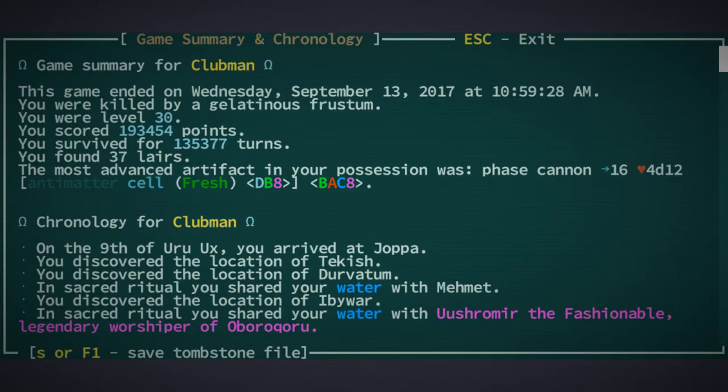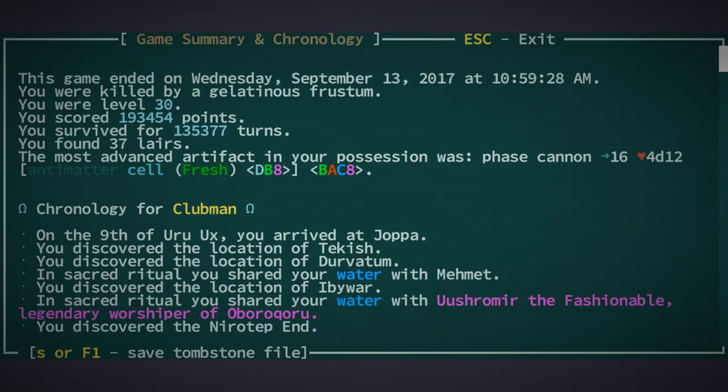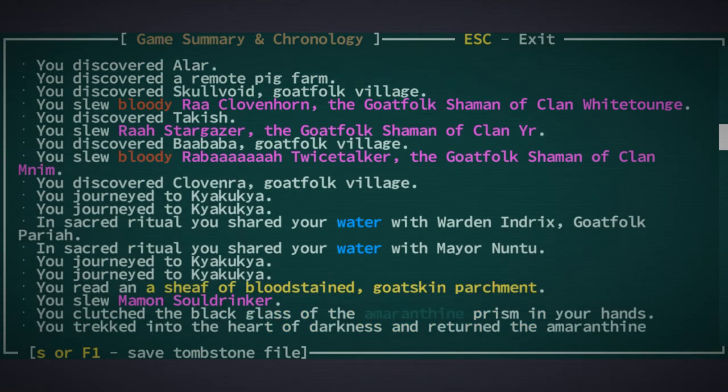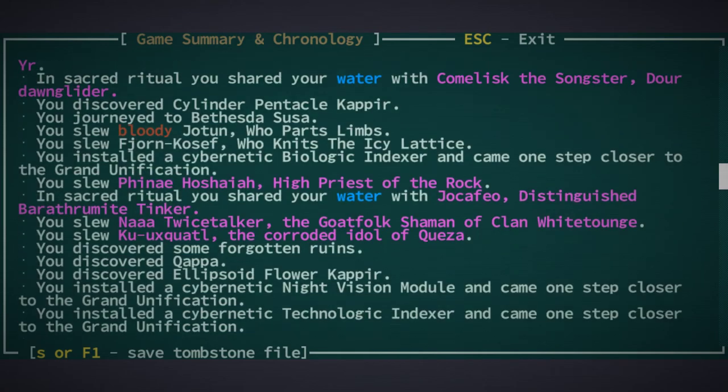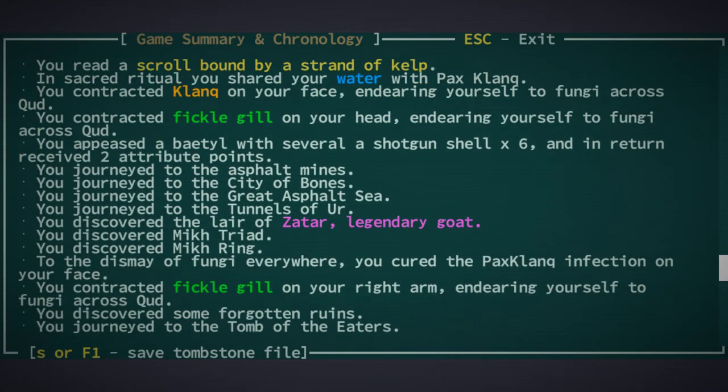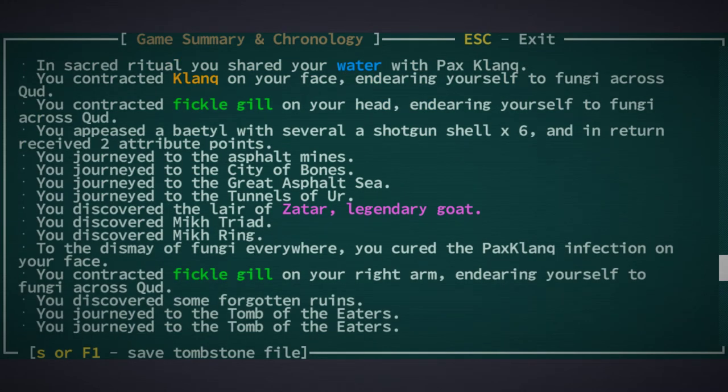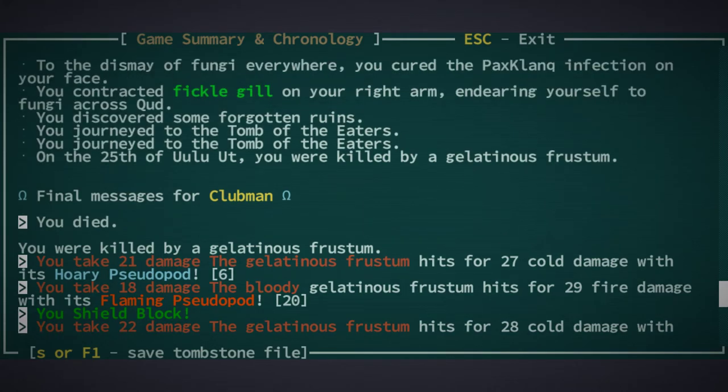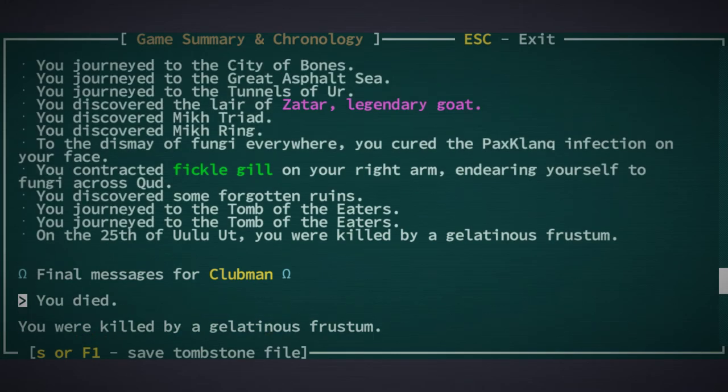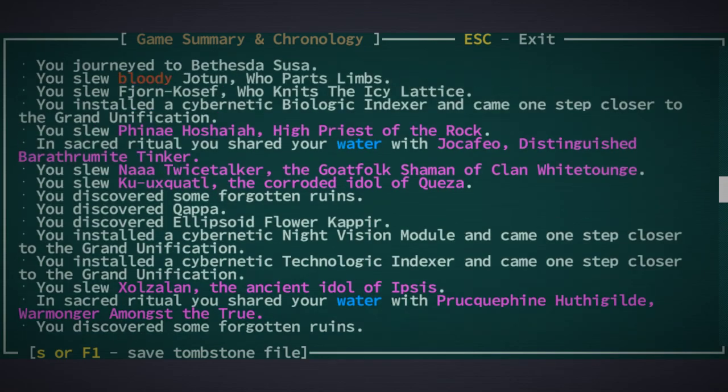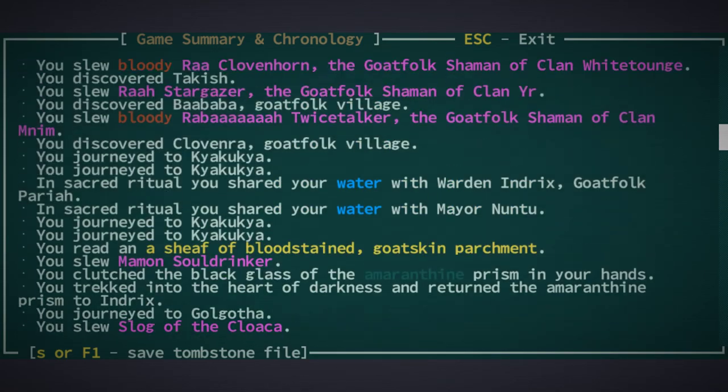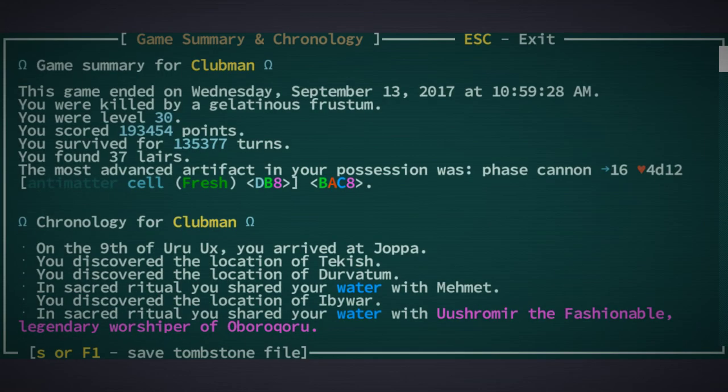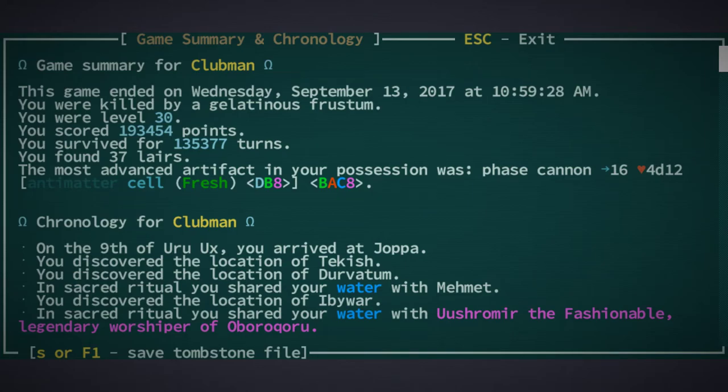Yep, this is Clubman. This is the craziest run I've ever had. Final messages. Yeah the gelatinous frustum, that can be dangerous, okay good to know. Okay I'm kind of really happy with this run, it was good, that was really good.